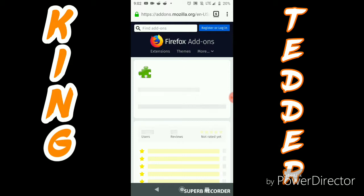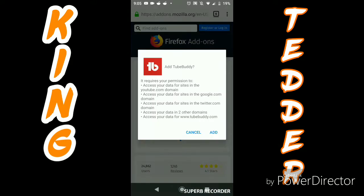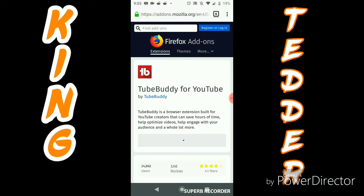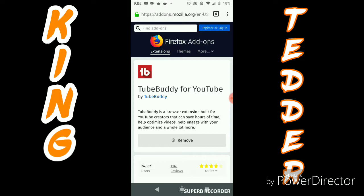It's going to bring it up, and then you're going to click on Add to Firefox. It's going to pop up and ask you for permissions. You just click Add, and it's going to say installation complete.